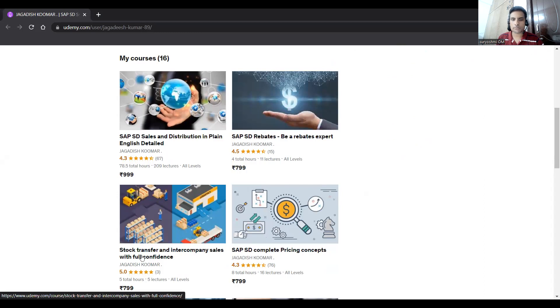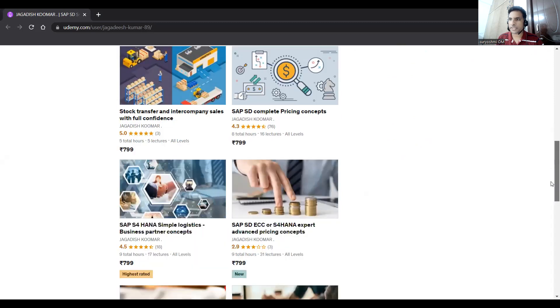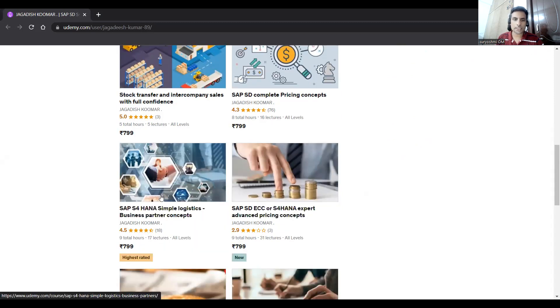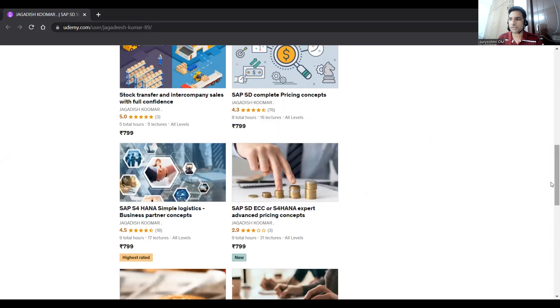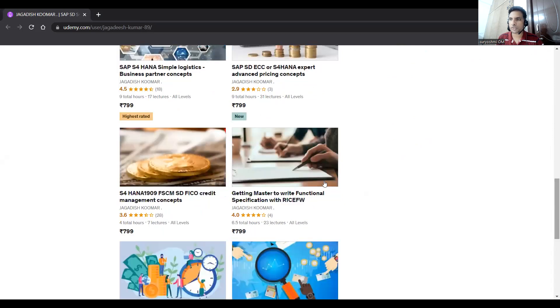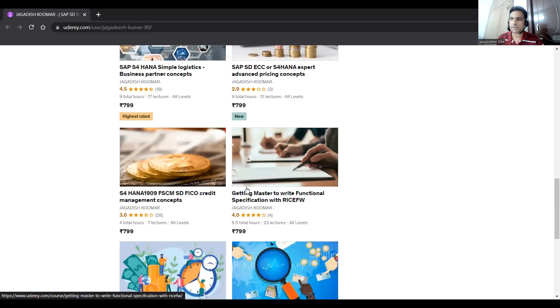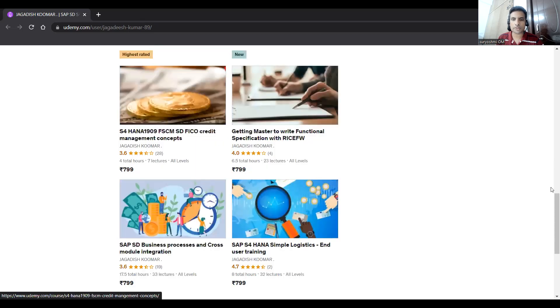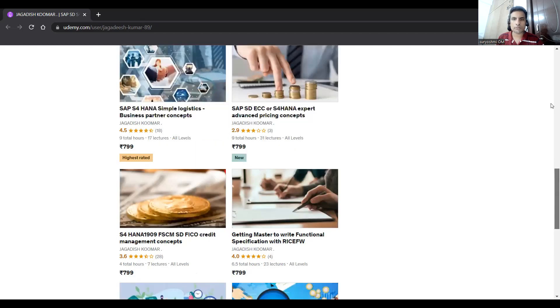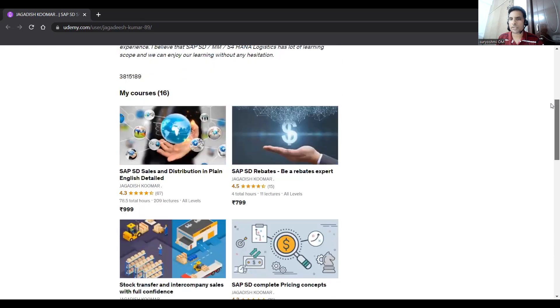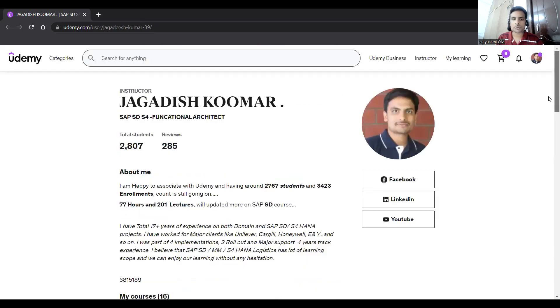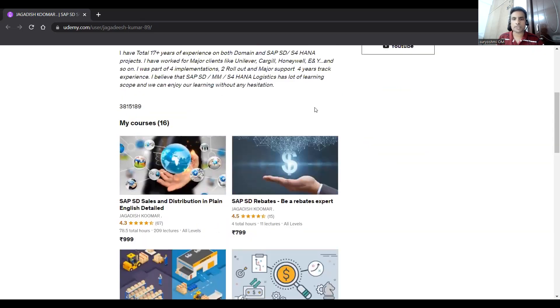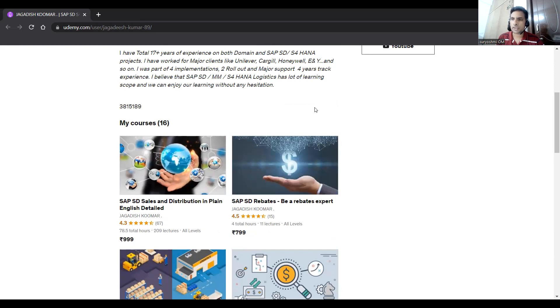If you'd like to subscribe for further learning SAP SD sales and distribution, this is for rebates learning. We have stock transfer and inter-company sales, SD complete pricing concepts, and S4 HANA simple logistics business partners. These are the set of courses. If you are a beginner, you can choose this course: how to write a functional specification. This course with integration with FSCM module for SD. Some set of valuable courses available at cheaper rates. I'll provide these links below this video. That's it, thank you very much folks, have a great day.